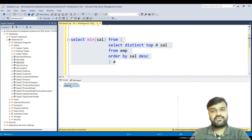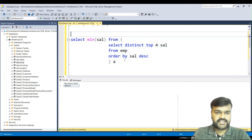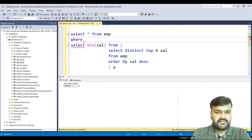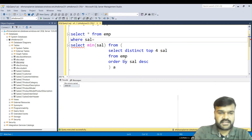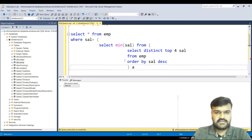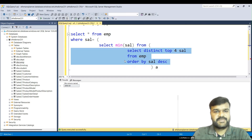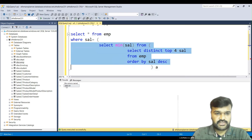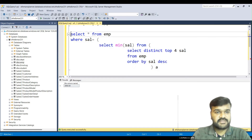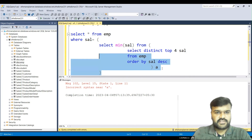Now we have the fourth highest salary value — 2850 — in hand. We use this whole MIN subquery as a nested subquery inside a final outer query: SELECT * FROM emp WHERE sal = (subquery). This returns all employee records whose salary equals the fourth highest value. Running it, you can see the top four salaries, and 2850 is returned as the fourth highest, matching the correct employees.